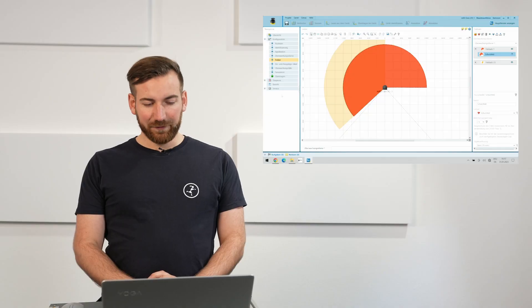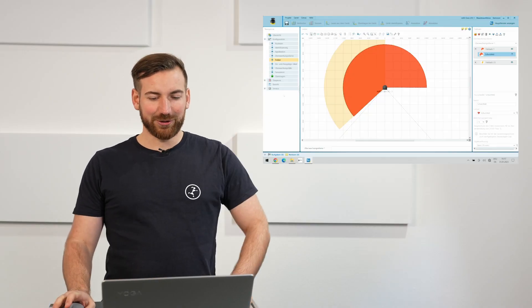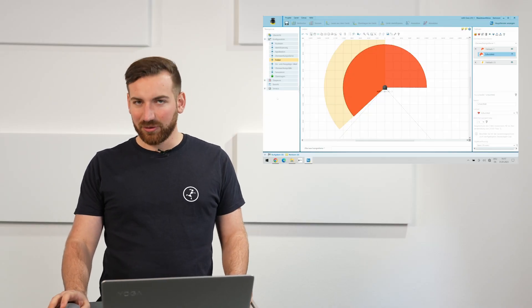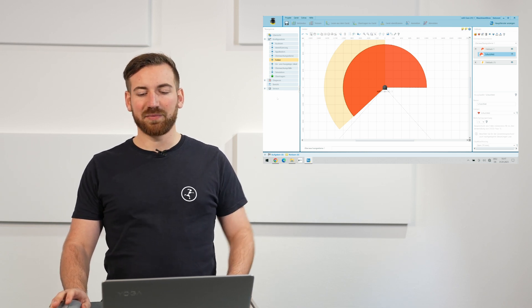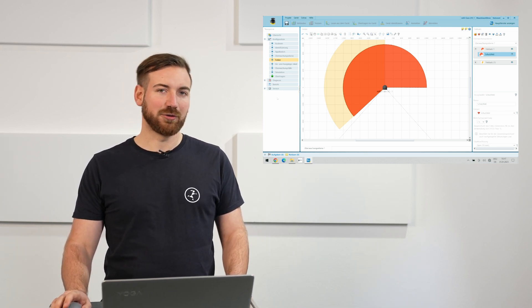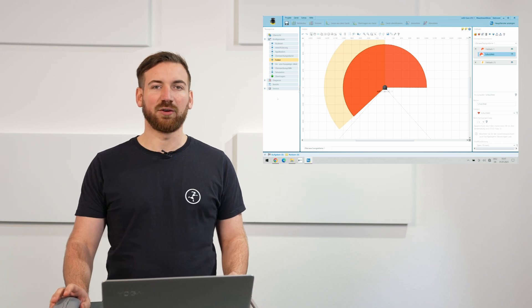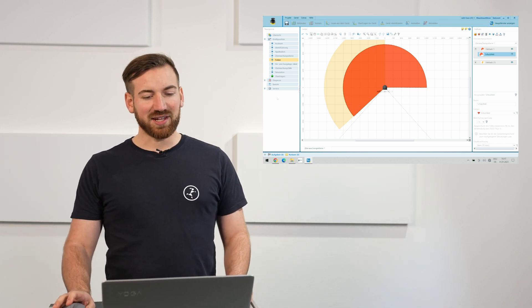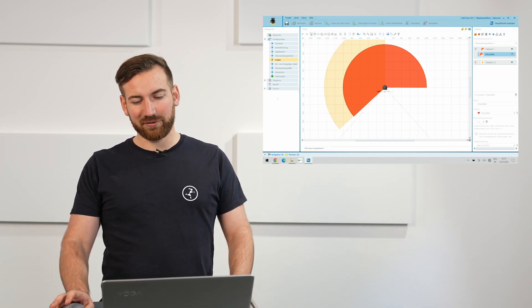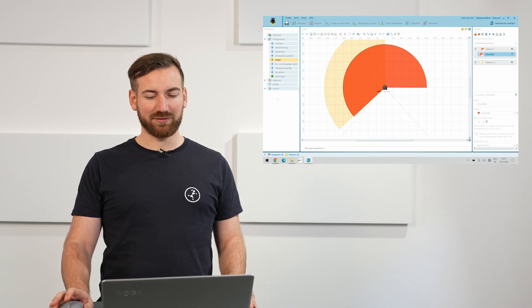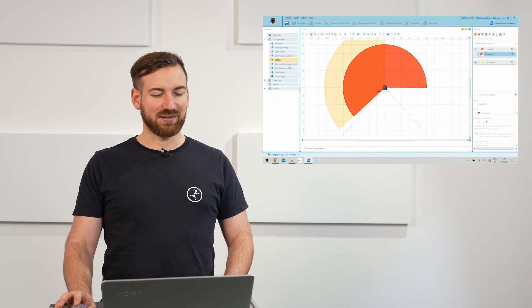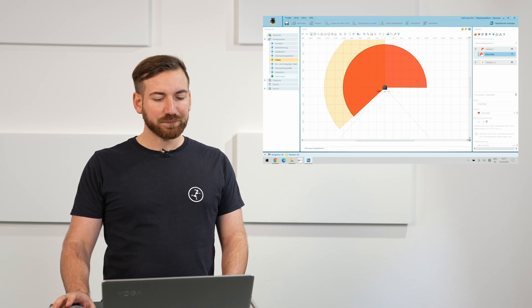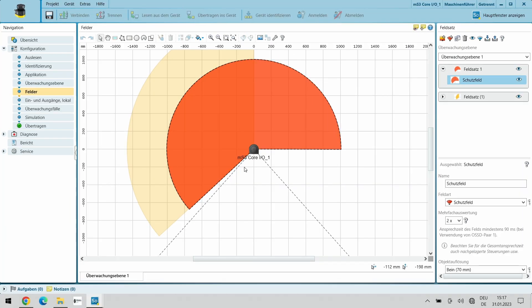The first thing that we are going to look at is the actual configuration of the laser scanner. Every laser scanner comes with its own configuration software of course dependent on the manufacturer. In this case we have the SICK Safety Designer software here as our laser scanner that we have mounted here is a SICK laser scanner.